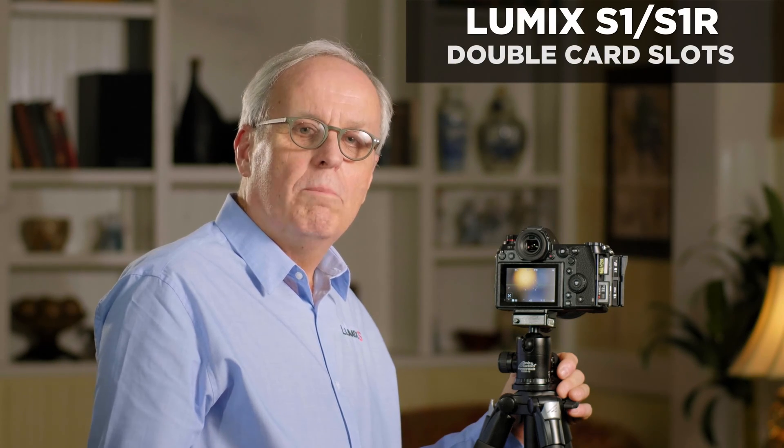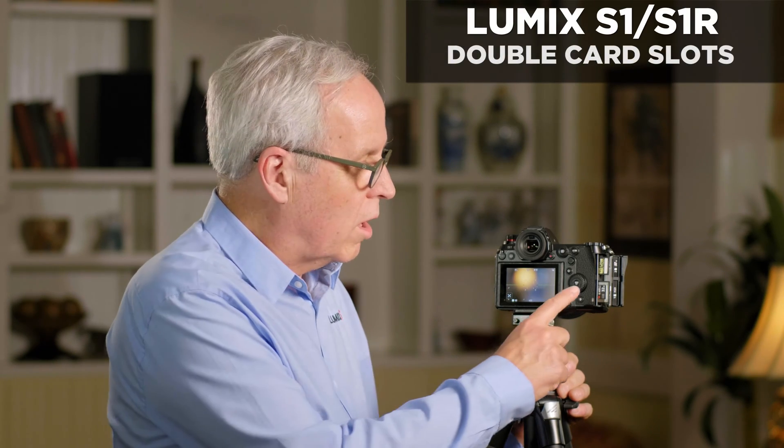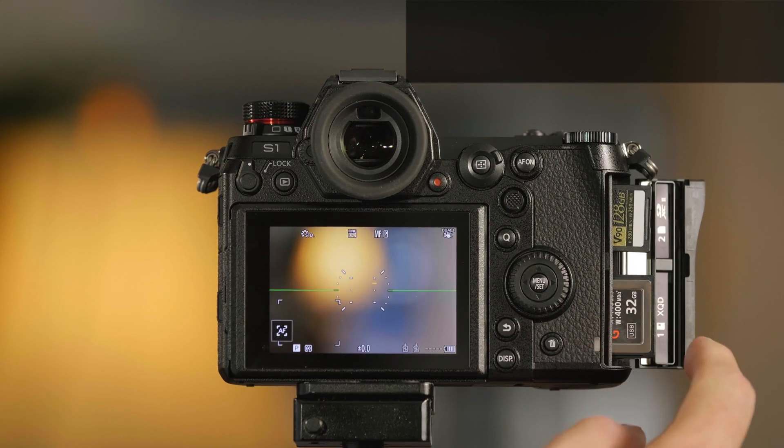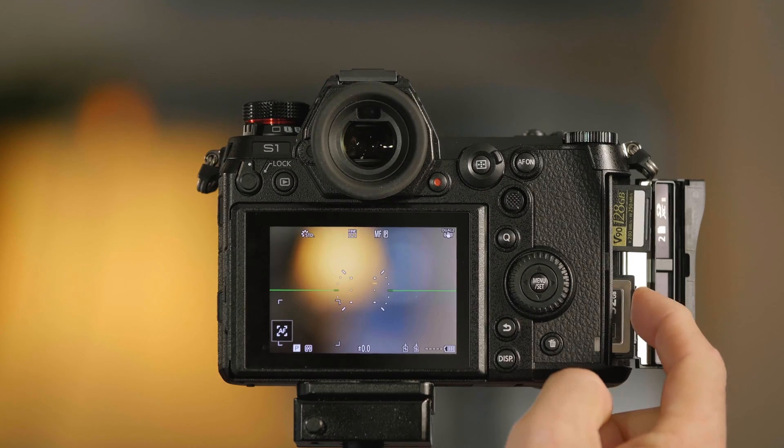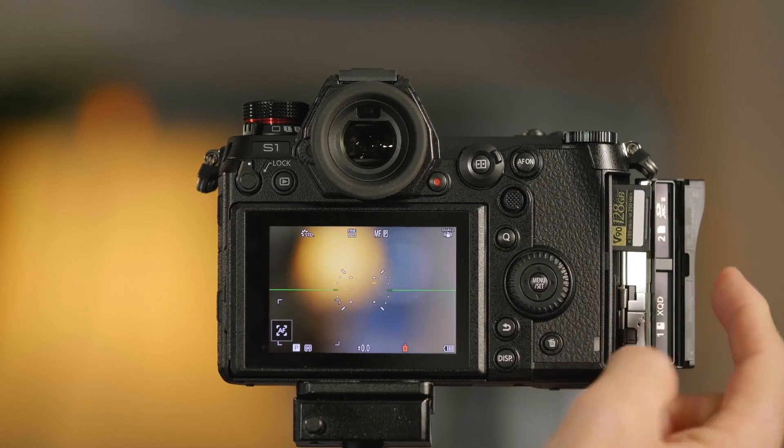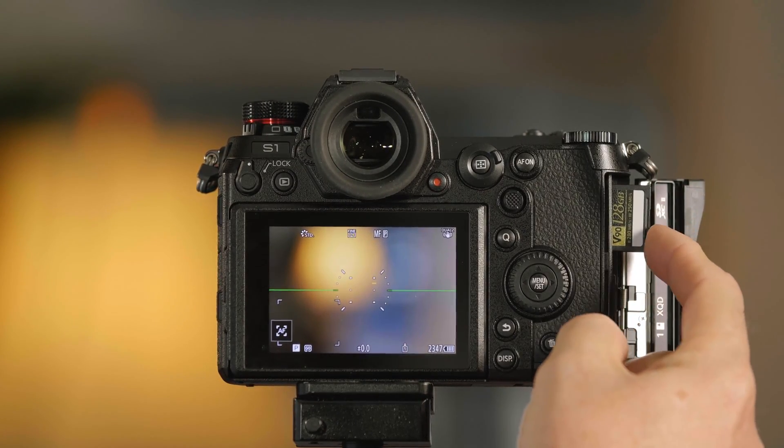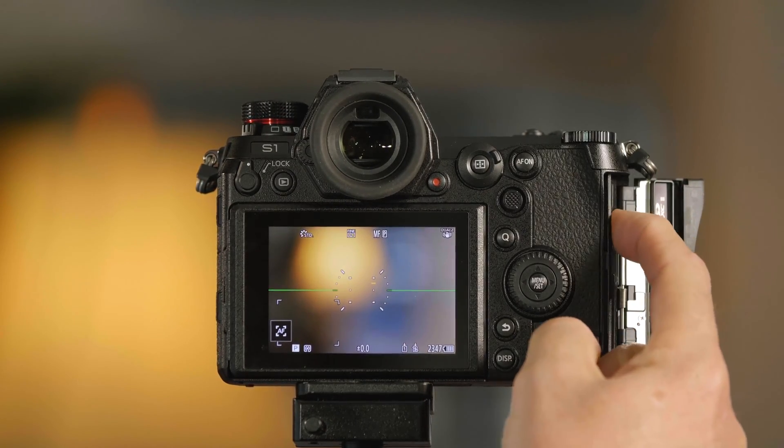The S1 and S1R both have dual card slots. Card slot 1 is on the bottom and accepts an XQD card. Card slot 2 is on the top and accepts an SD card.